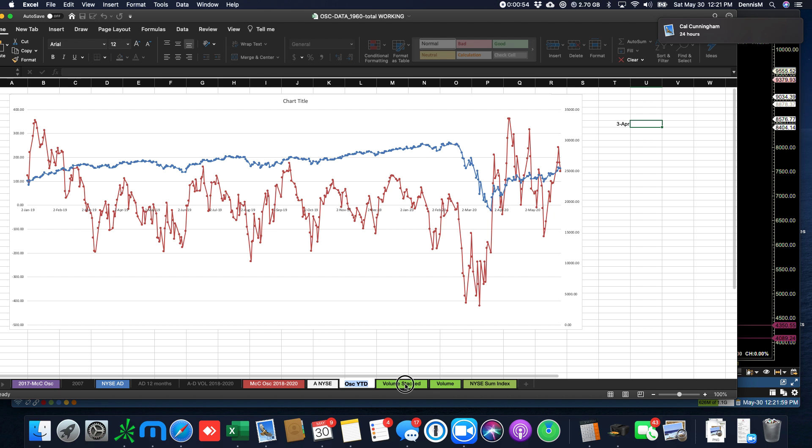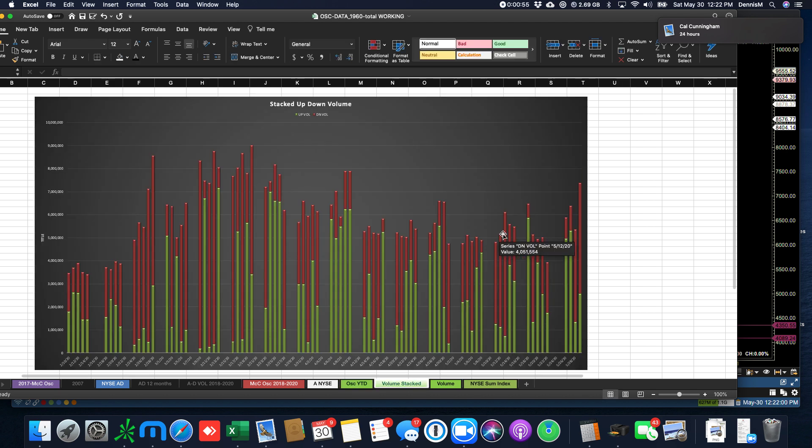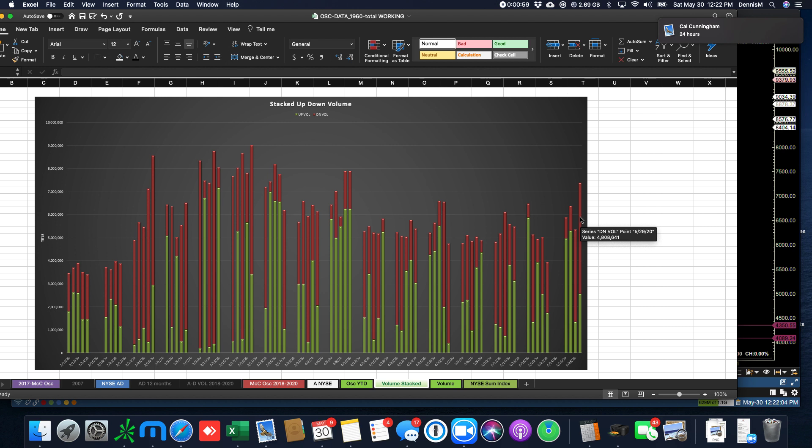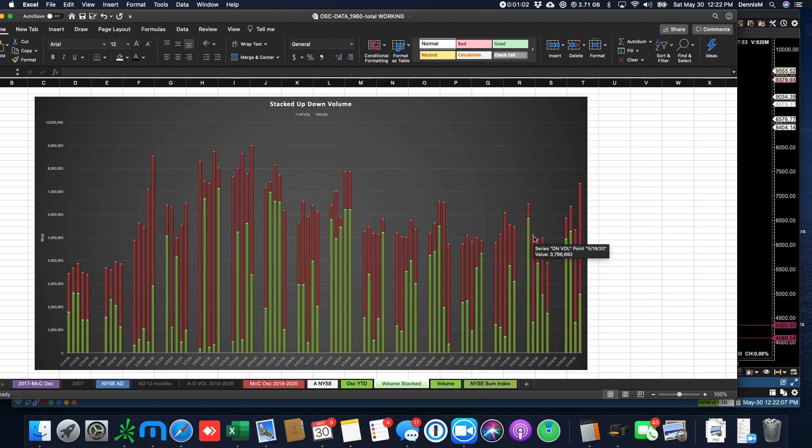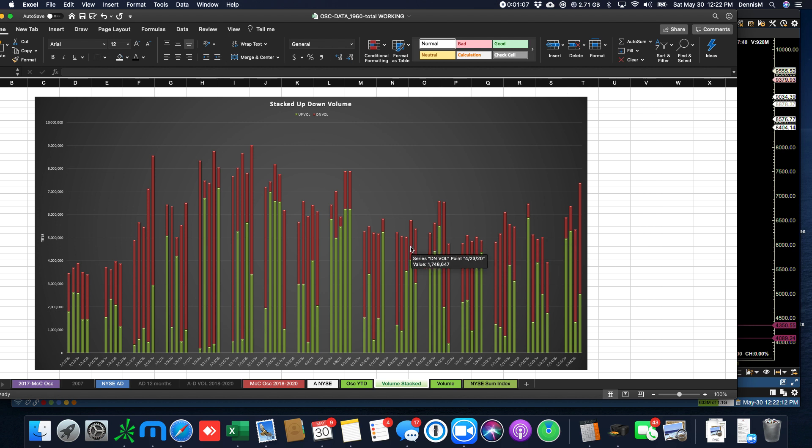And what we got in terms of volume was pretty spectacular. This is the most volume we've had in one, well, let's count this week, one, two, three, four, five, six, seven weeks.